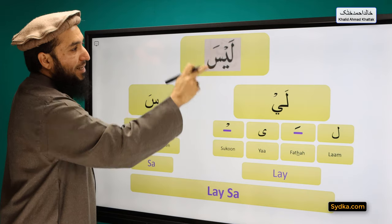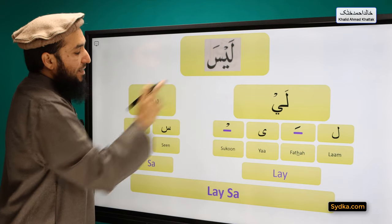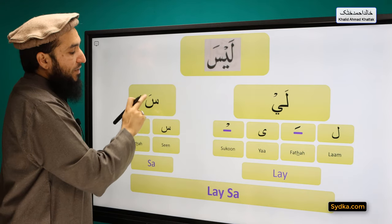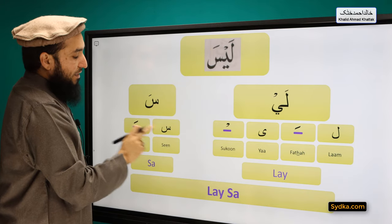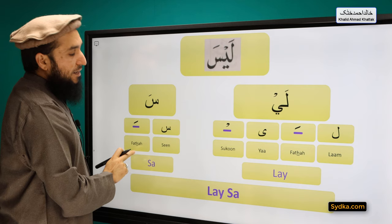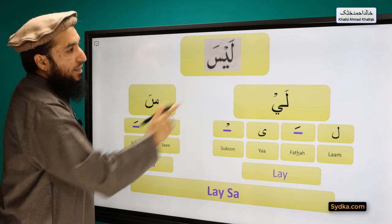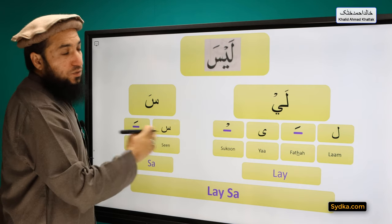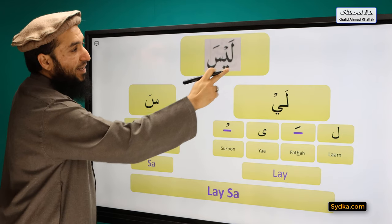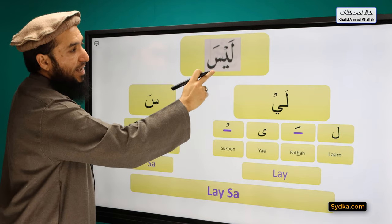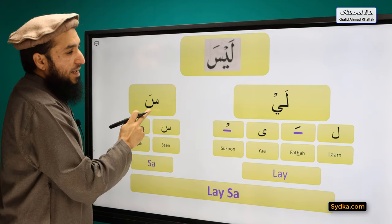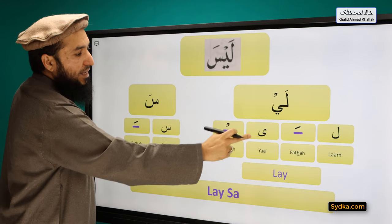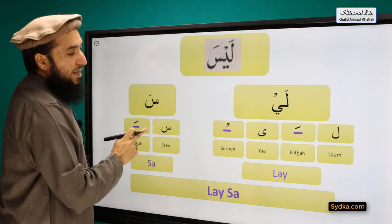SIN FATHA SA. Combining these two syllables we have LAYSA.